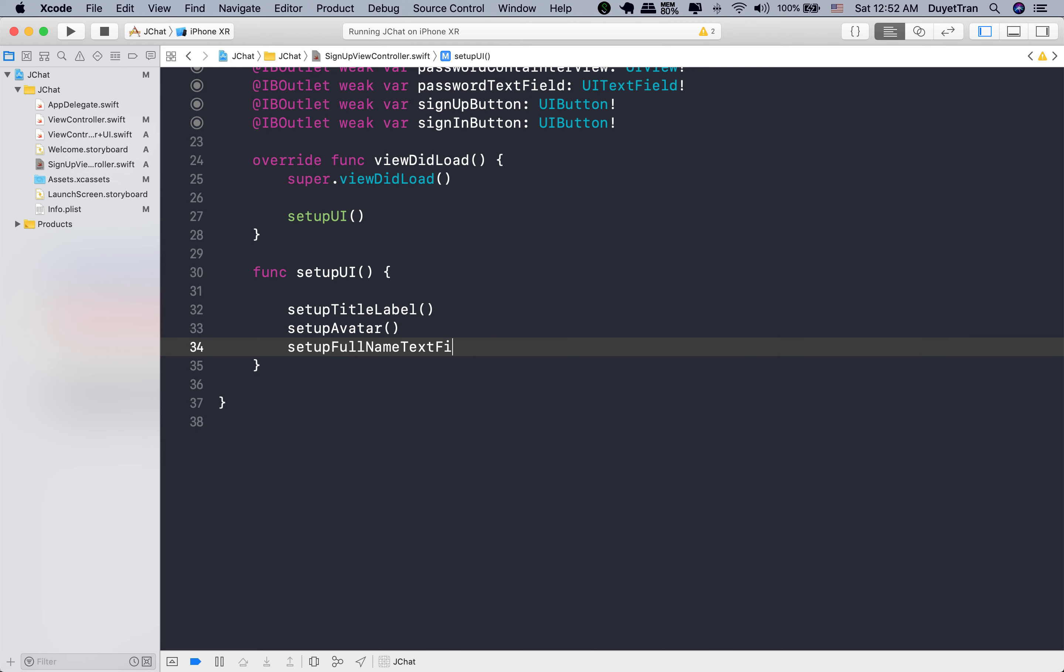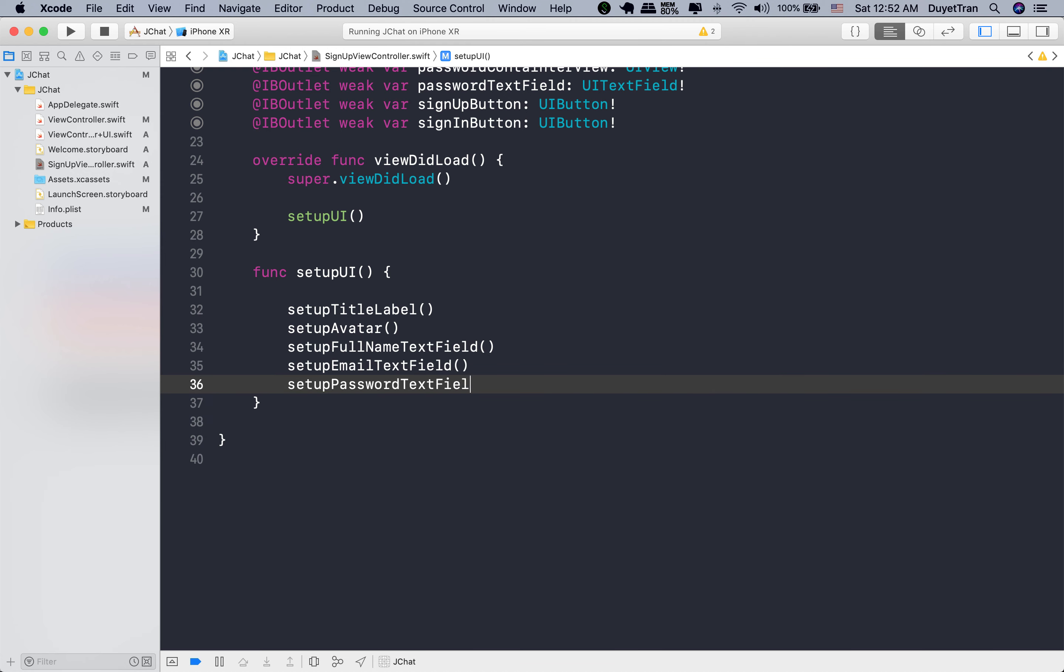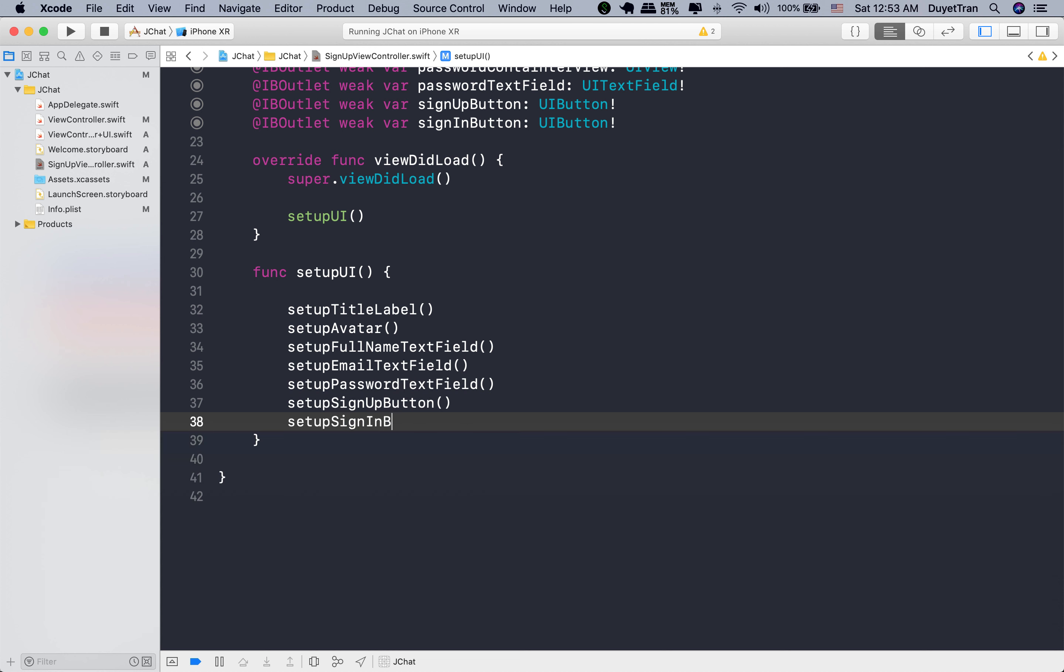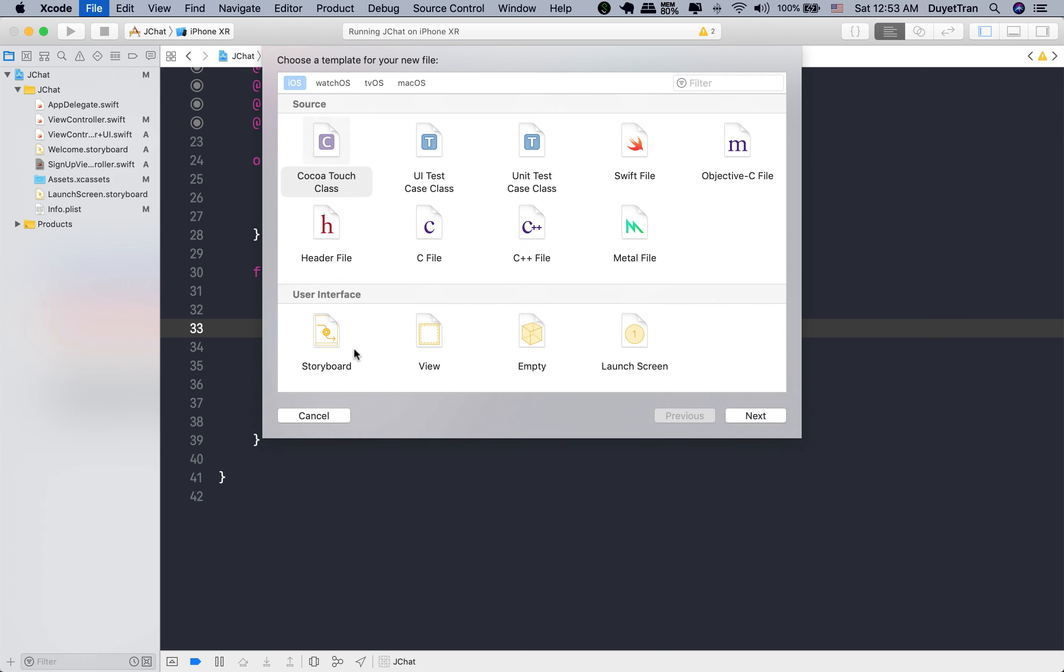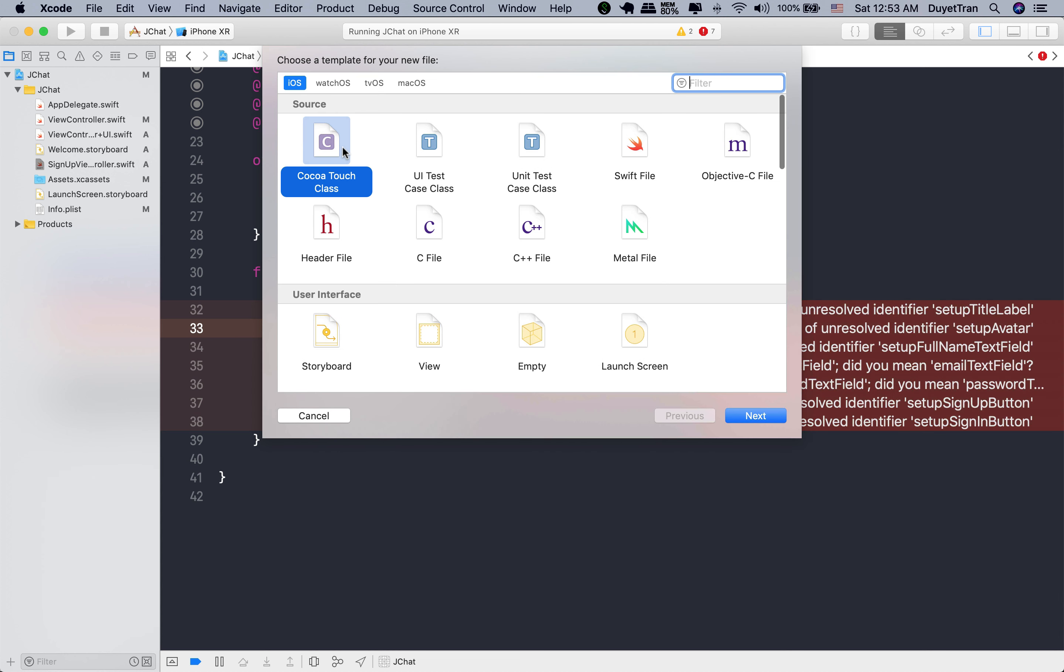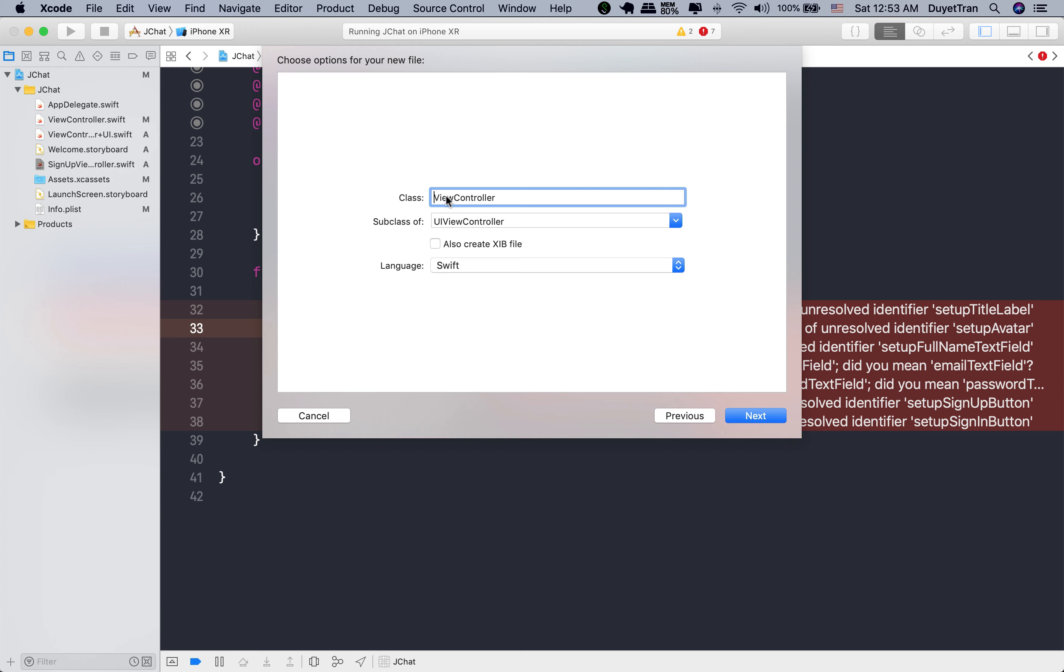Let's go quickly and create these methods. To see the big picture, we'll call all the methods right here in the setupUI method before customizing it. Again, all customizations will be placed on the extension.